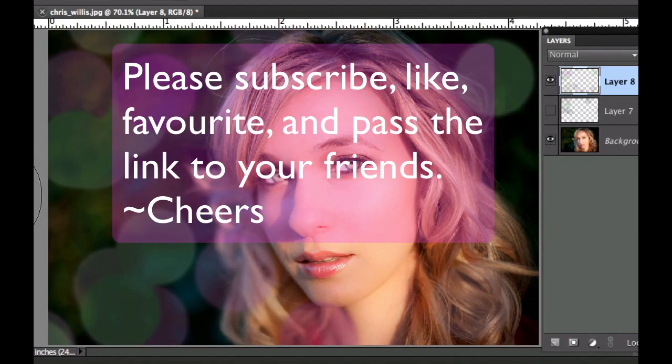If you haven't done so already, please subscribe to my videos. Give me a like, give me a thumbs up, favorite them, and pass my link on to your friends. Cheers!